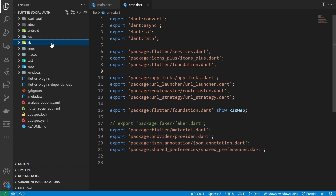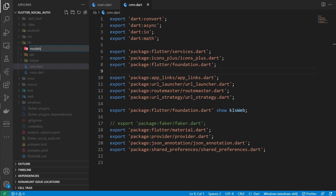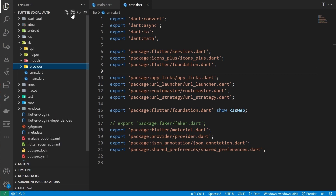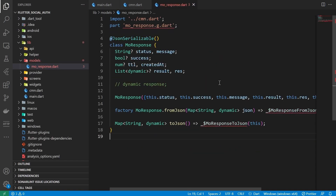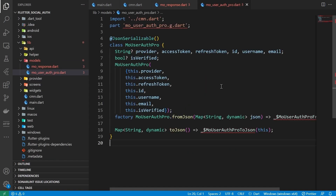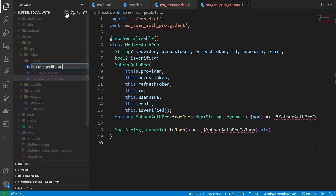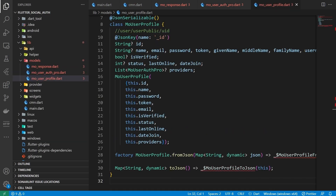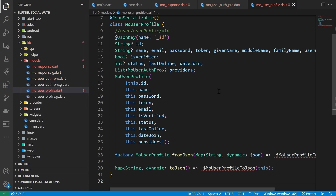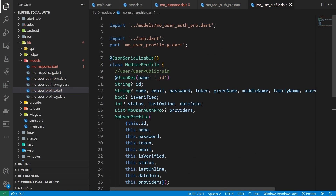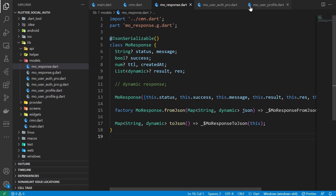I'm going to create some folders: API, helper, models, providers, screens, and widgets. We need some model files to serialize and deserialize JSON responses from the server — a user auth provider class and a user profile class. To create the fromJSON and toJSON functions, run the flutter build command as shown on screen and wait for it to finish, and the error will be fixed.